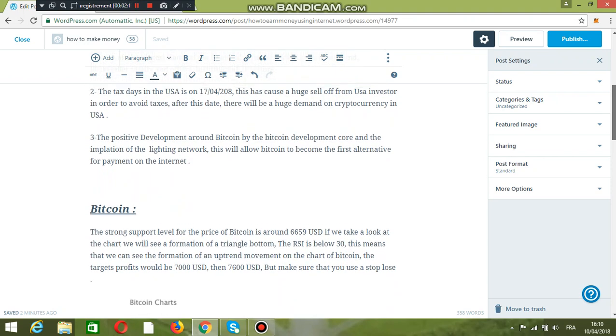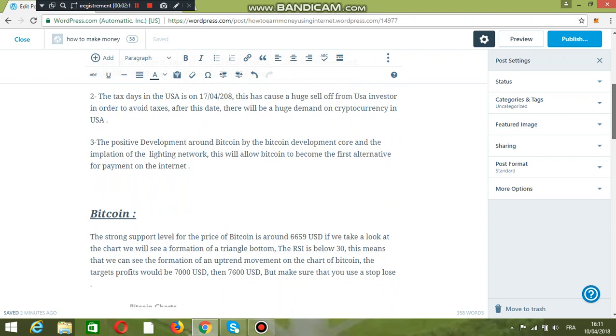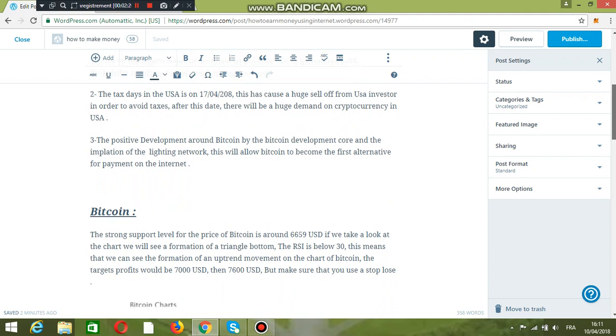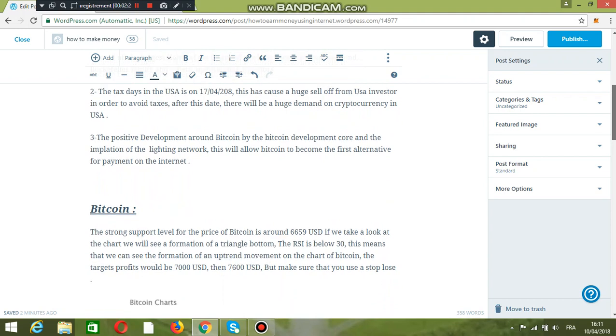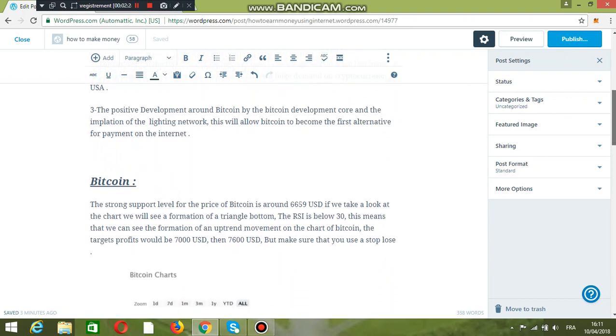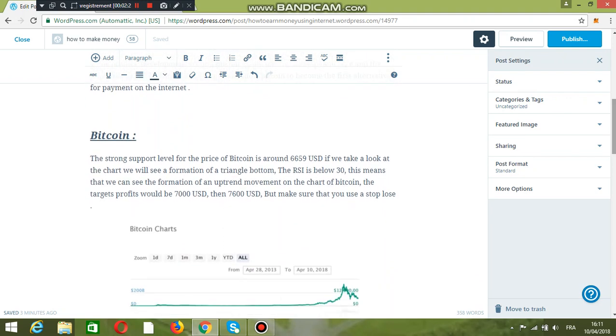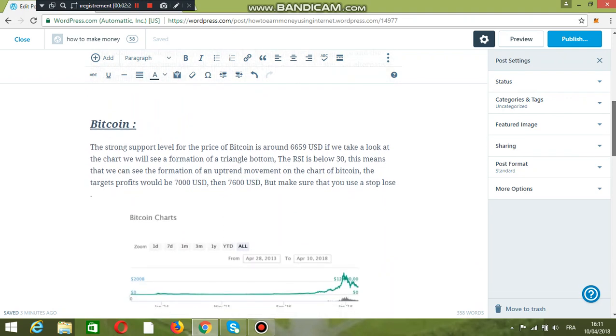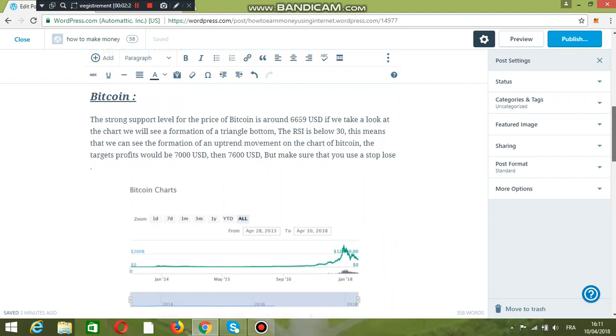The positive development around Bitcoin by the Bitcoin development core team and the implementation of the Lightning Network will allow Bitcoin to become the first alternative payment for fiat currency on the internet.